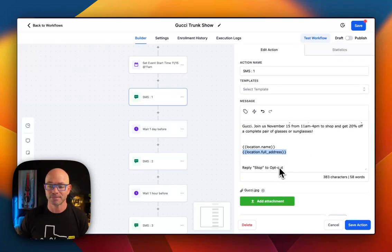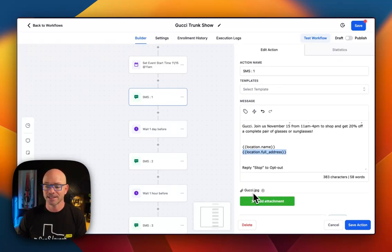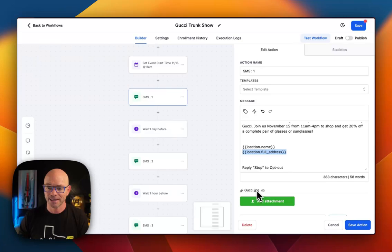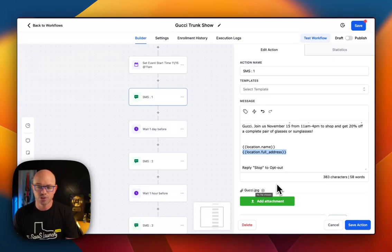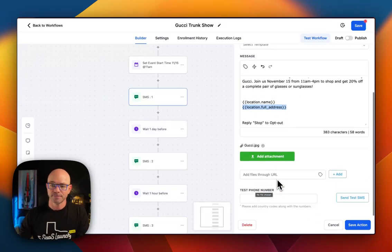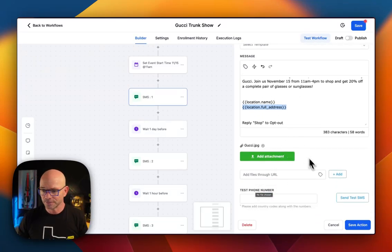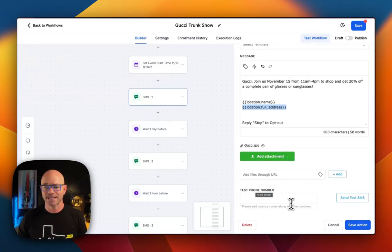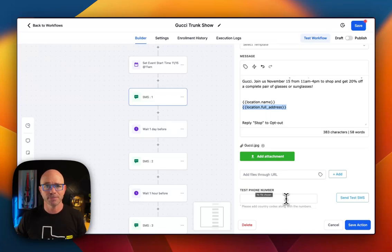We've added it in touch. We've already added the Gucci image. And then we're going to test it. So hold on just a second. I'm going to send a quick test to myself.